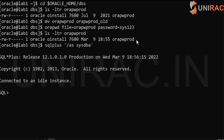We have also seen this in Data Guard — we store the same password file for the standby server as well as for the primary. The same file is used in standby as well. So this password file holds the sys password, and you can reset the password in the same way using the orapwd command.